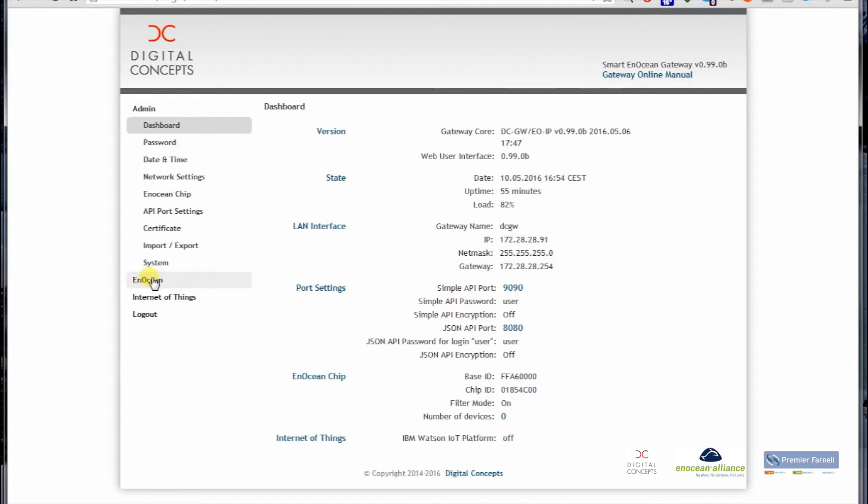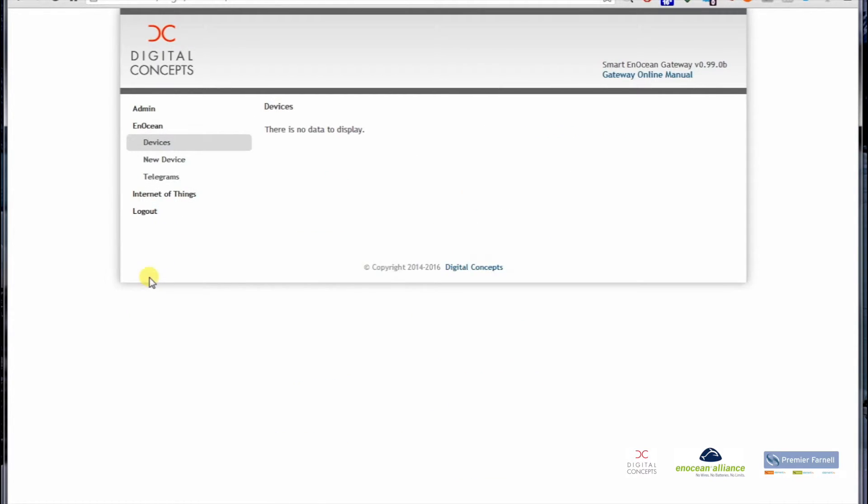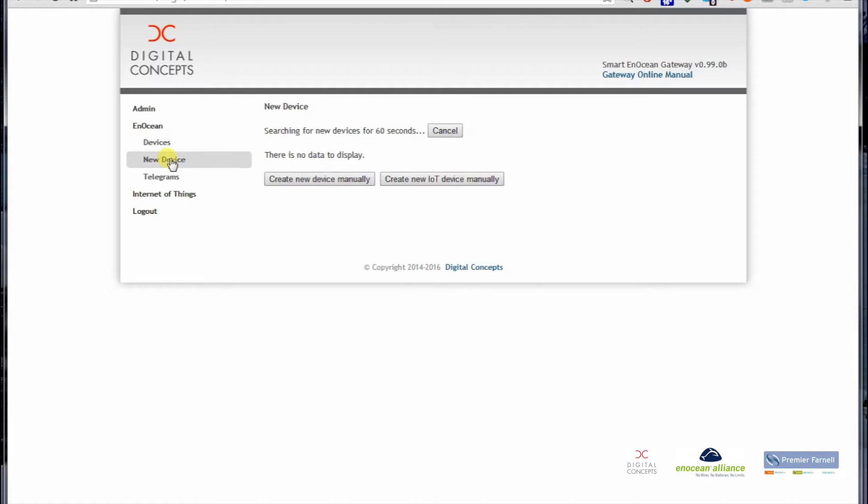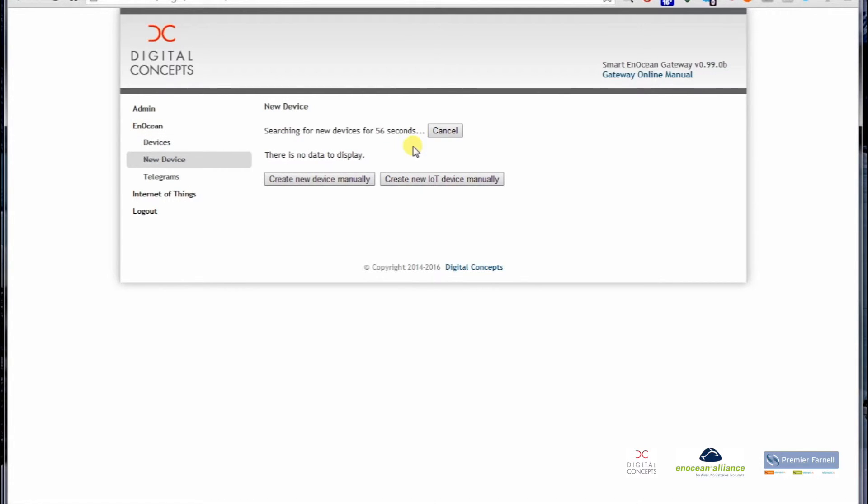So I'm going to the EnOcean menu point, and as you can see there is no data to display, means there are no devices learned in. What I'm going to do is go to the menu point New Device, which puts the gateway in learn-in mode, meaning the gateway is now waiting for learn-in telegrams.